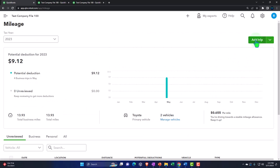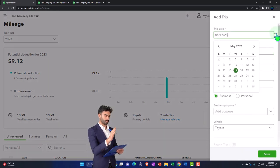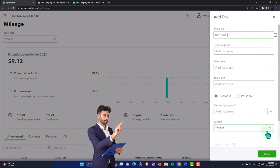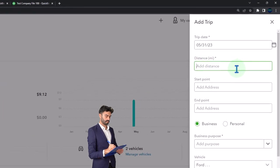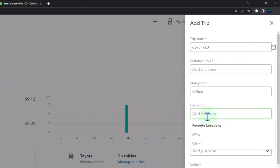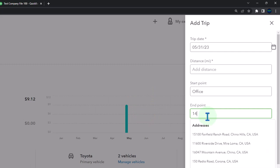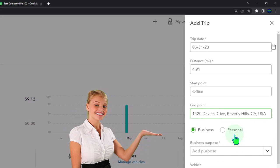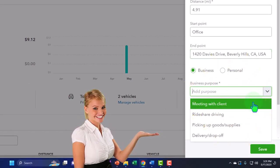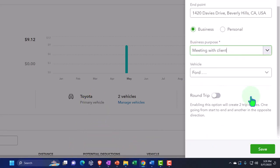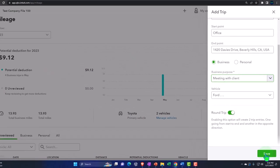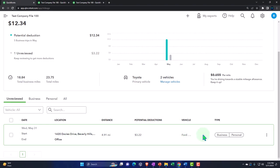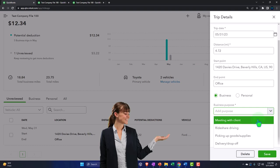Let's add another one on the 31st, and this time I'll change the vehicle to the Ford. This trip goes from our office to another client at 1420 David Davis Drive, Beverly Hills, 90210. We're meeting with the client. I'll save it, assign it to business, and say 'meeting with client.'